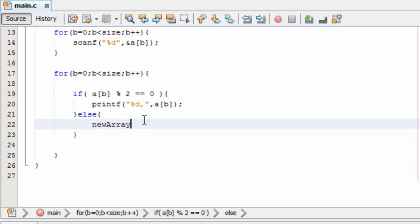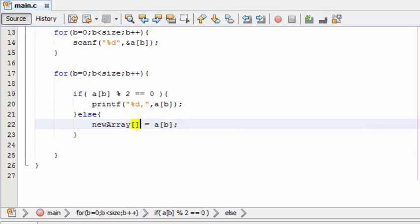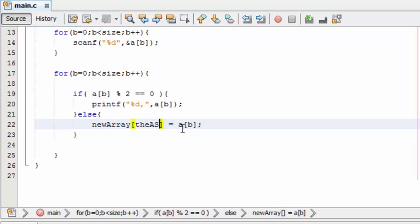New array is equal to the odd numbers. Now here we need to specify in which place we need to store the odd numbers. For this, use this variable.